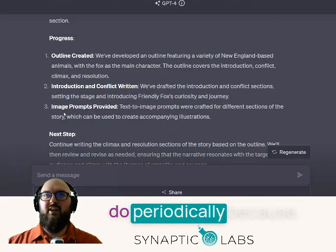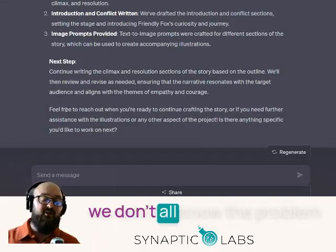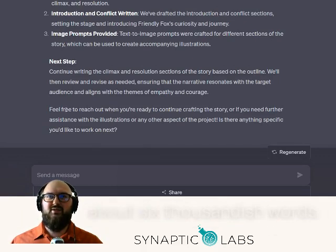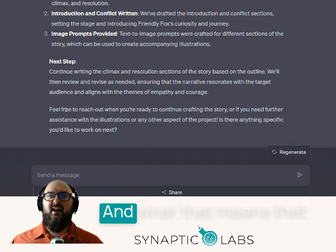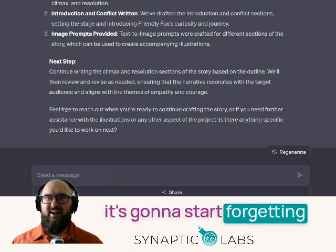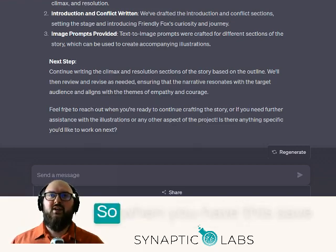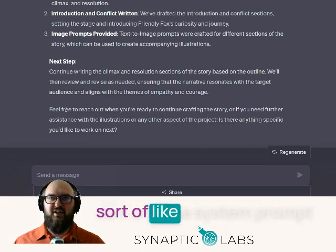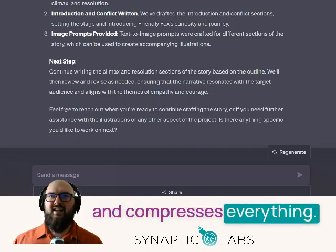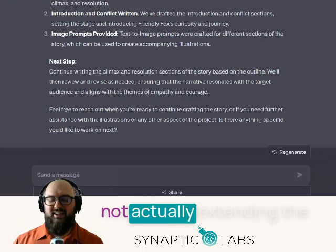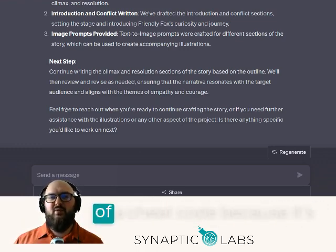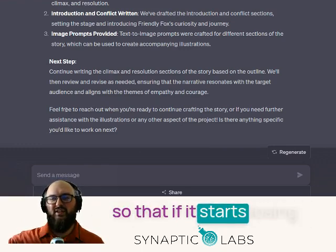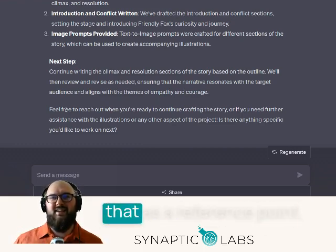This one is important to do periodically, because the problem with ChatGPT is it has a context limit. If you're using GPT-4, it's only about 6,000-ish words, and once you get past that limit it's going to start forgetting what you were talking about and lose track of the conversation. When you have this save command, what it does is it reminds it what it's supposed to be doing, condenses and compresses everything. It's not exactly extending that context limit, but it's a little bit of a cheat code because it's putting everything it's done somewhere in the middle of the conversation, so that if it starts losing track it still has that as a reference point.